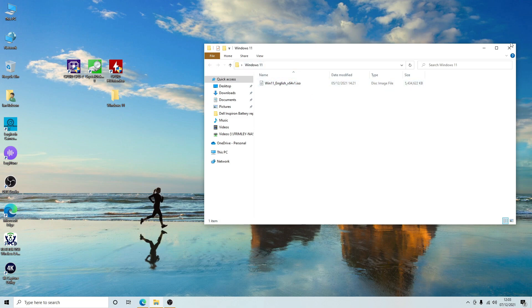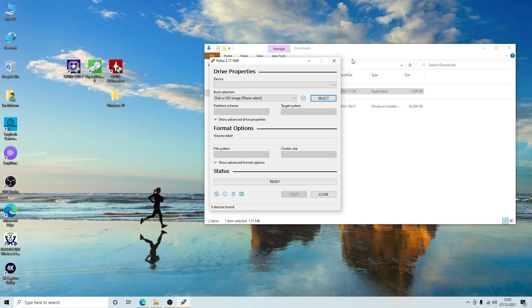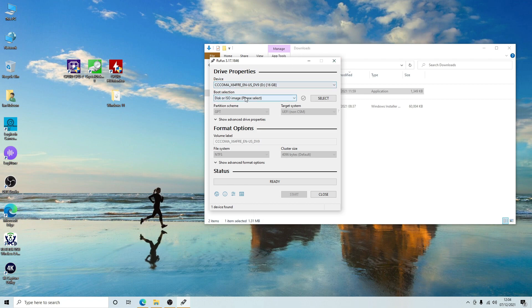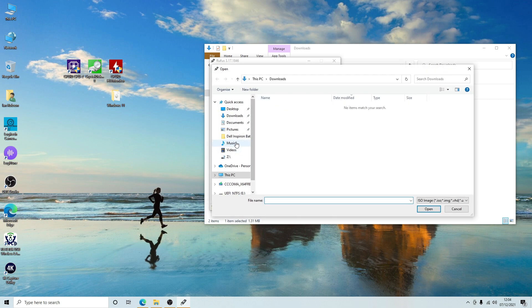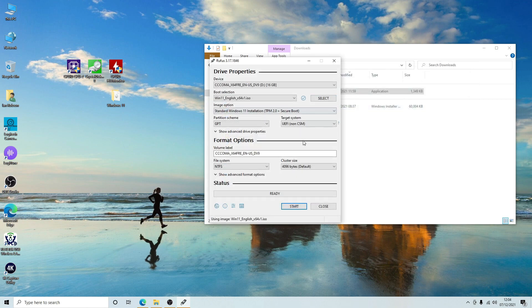Now we've got our Windows 11 ISO downloaded, we're going to use Rufus. The first thing you want to do is select your drive — you'll need a USB stick with at least 8 gigabytes of memory inserted. Then go and find your Windows 11 ISO, which in our case is on the desktop. Select the ISO and it will load in Rufus.